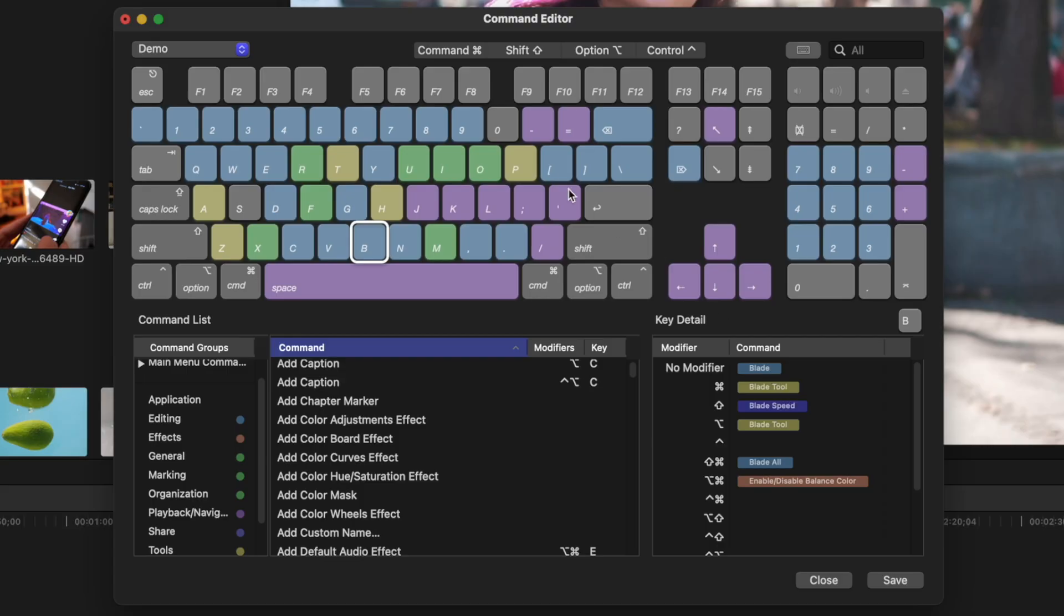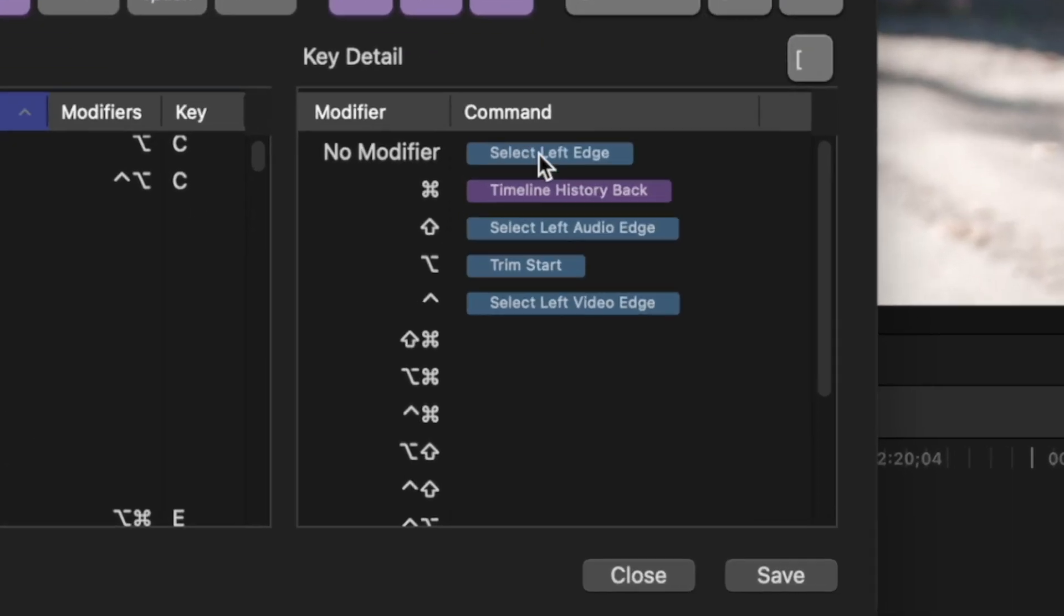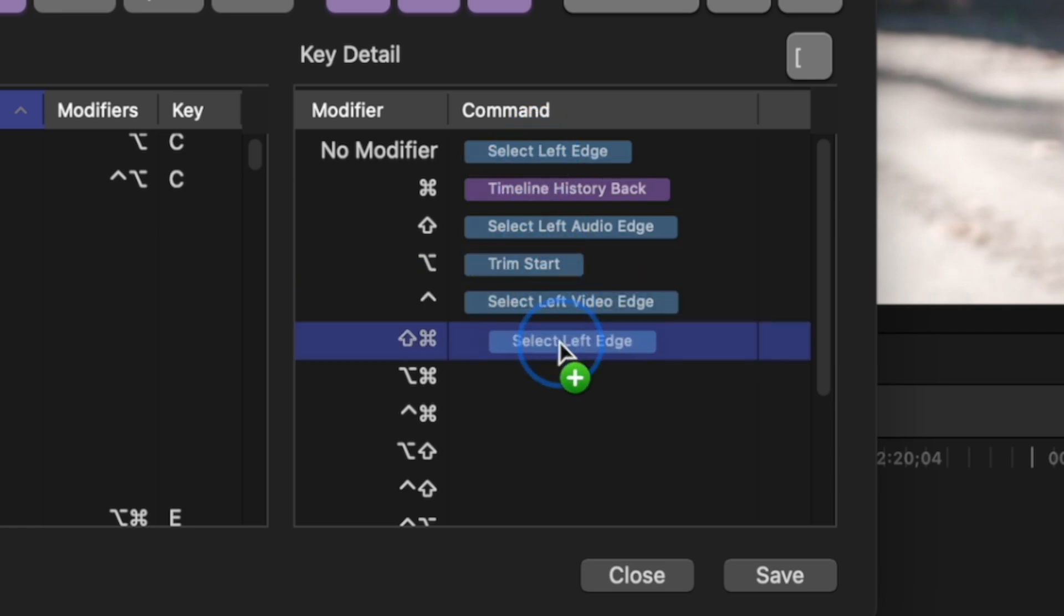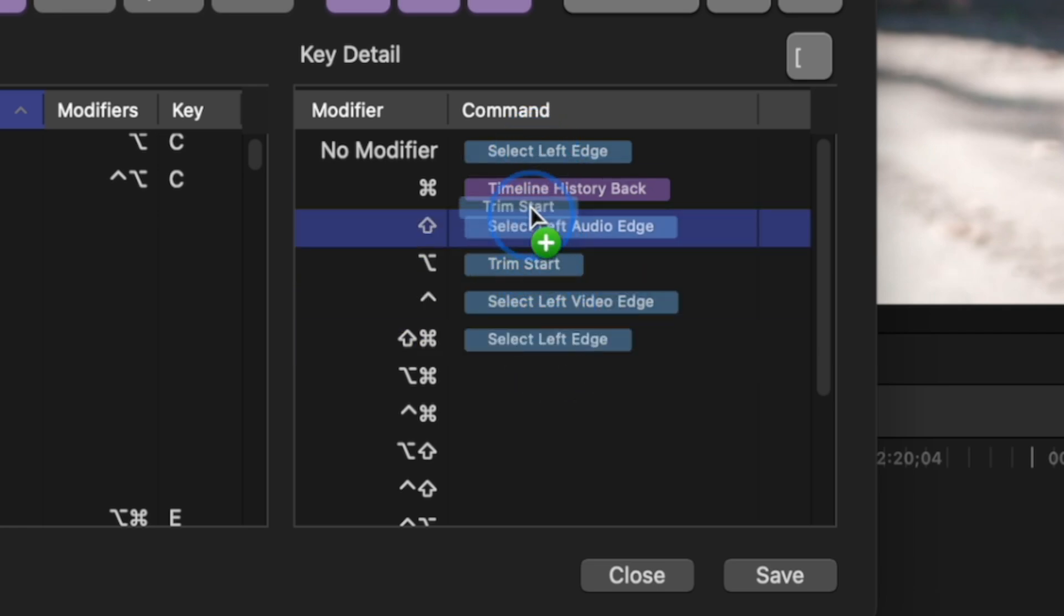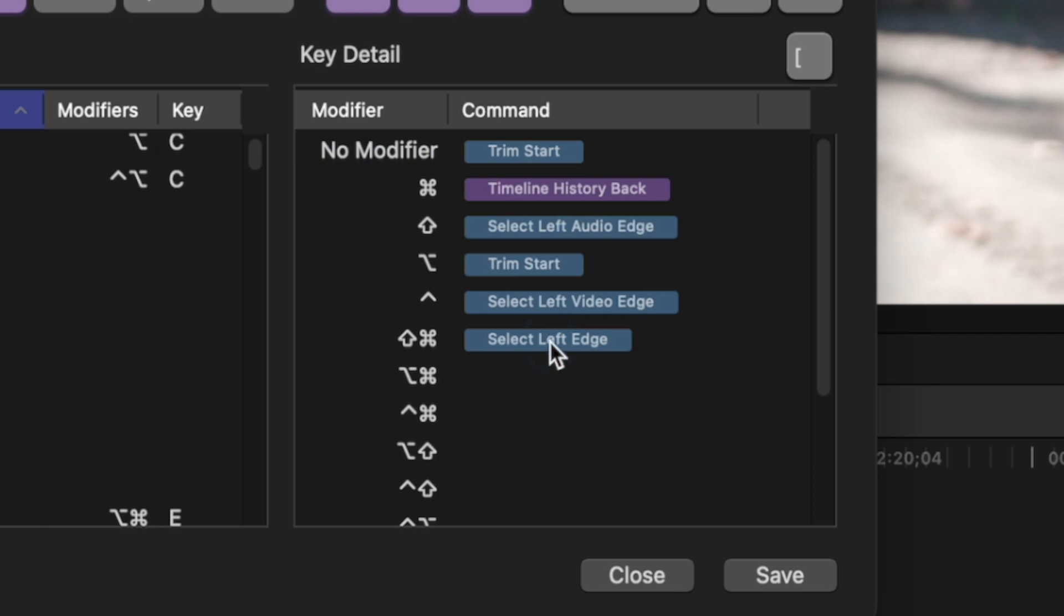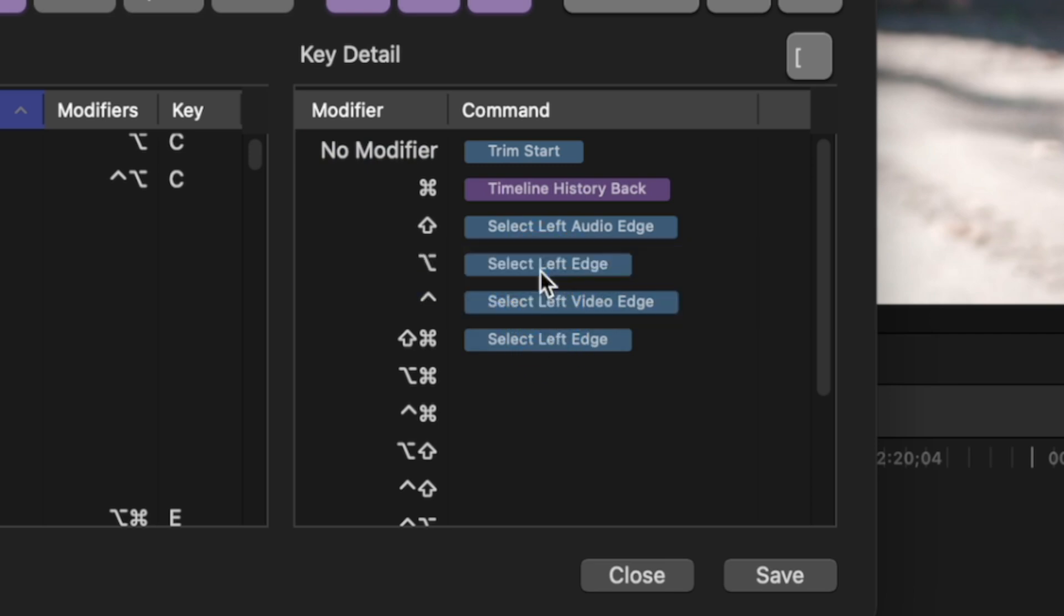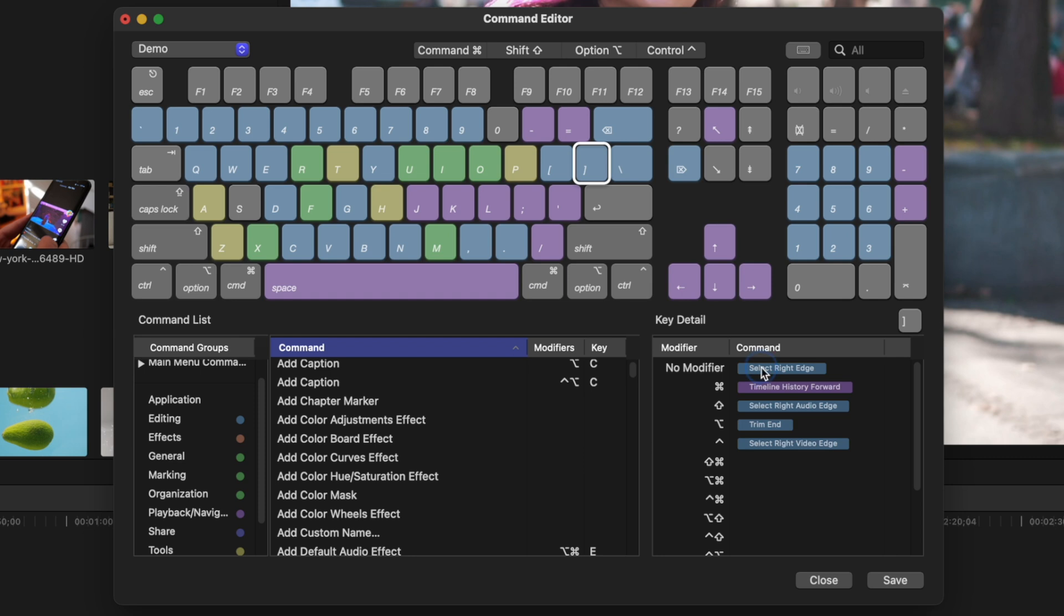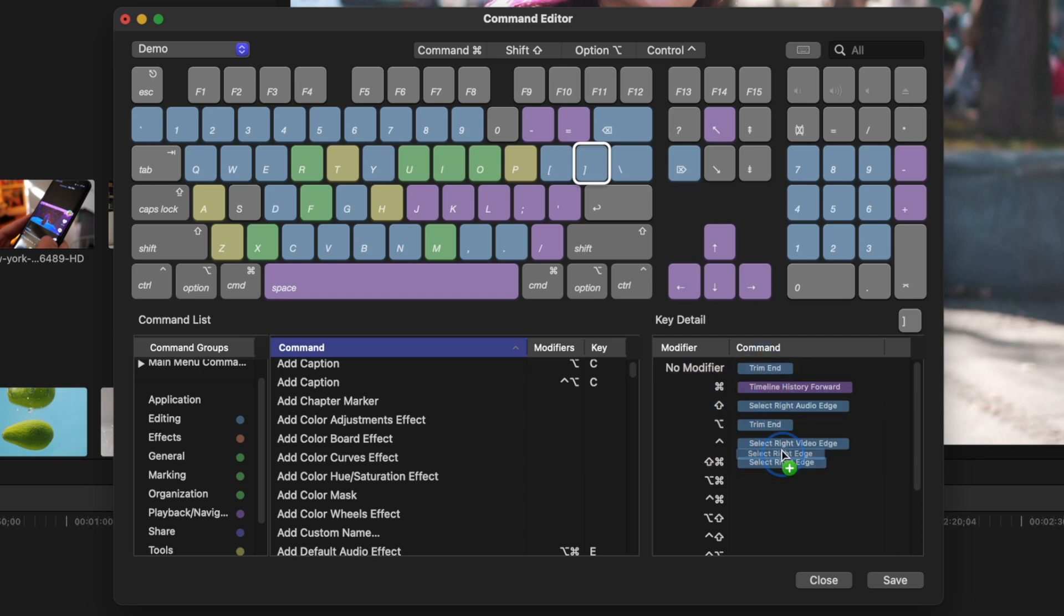Well here, let's modify a couple more shortcuts. Click on the left square bracket key, move the select left edge shortcut down to an open spot, and bring up the trim start shortcut to the no modifier spot. Bring the select left edge shortcut back to the option modifier spot. Repeat the same steps for the right square bracket key, moving the trim end shortcut to the no modifier spot.